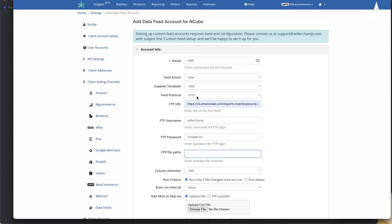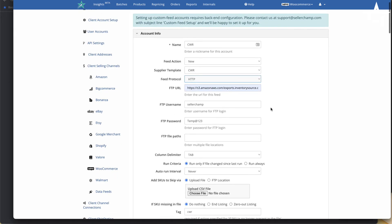SellerChamp also supports API-driven feeds. If we already support that supplier's API feed, there is an extra charge but we can set it up easily. If it requires a brand-new API implementation, get in touch — we'll review the documentation and, if feasible, the fee starts from $1,000 depending on complexity. If it's a supplier we already support, the setup fee is just $199. So the three options are FTP (most common), HTTP (easy to configure), and API.